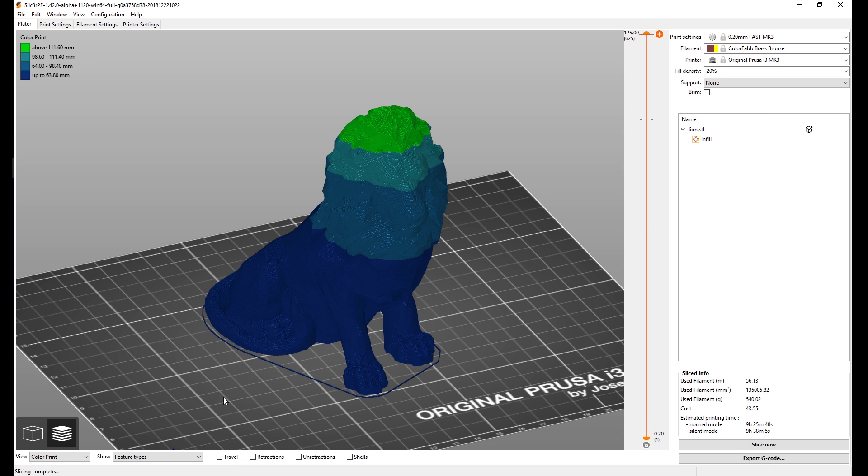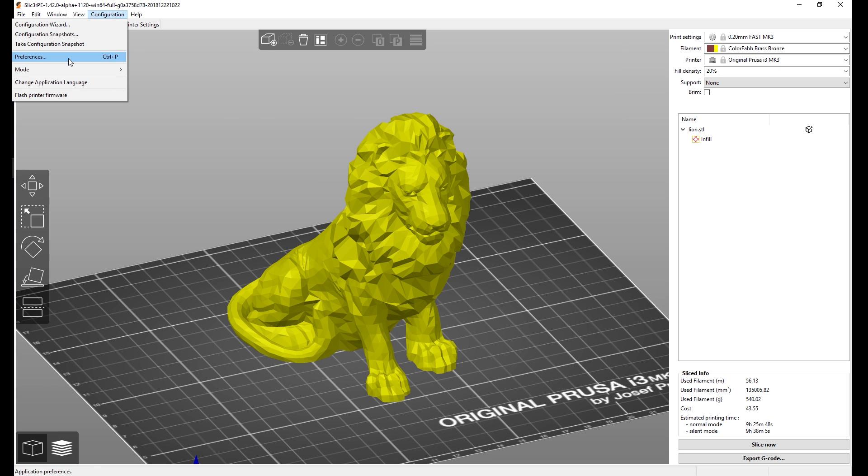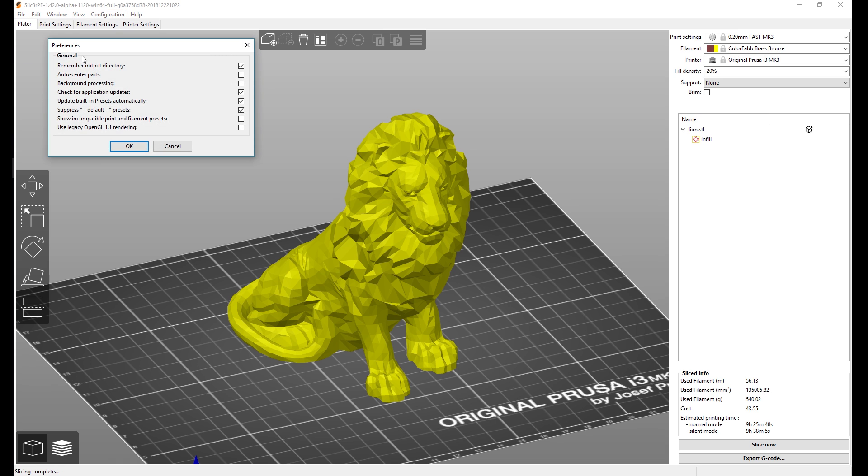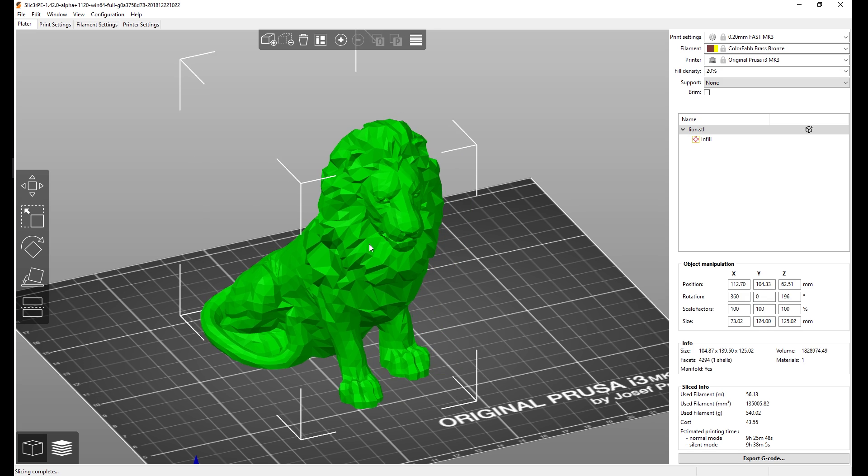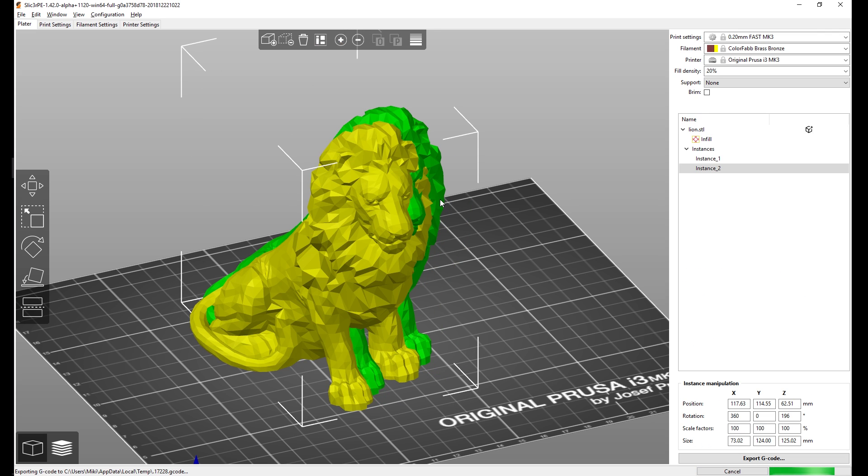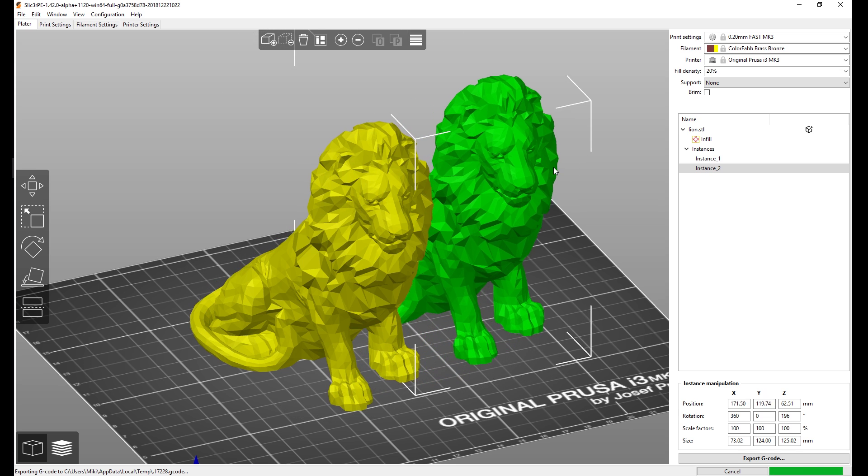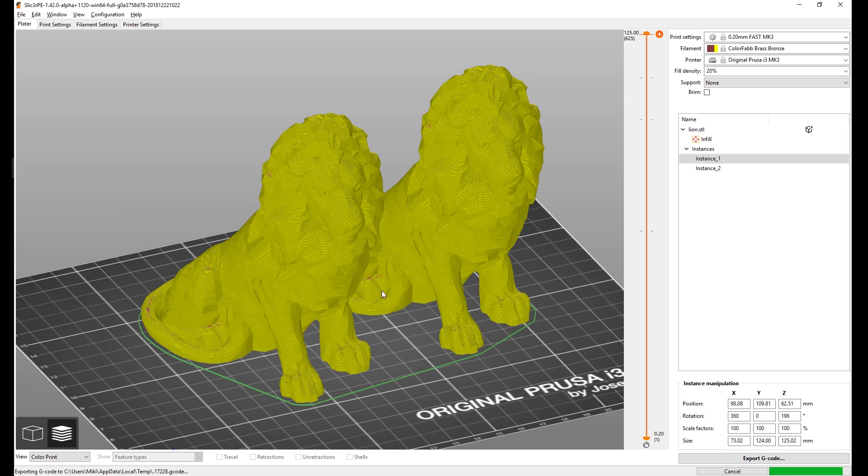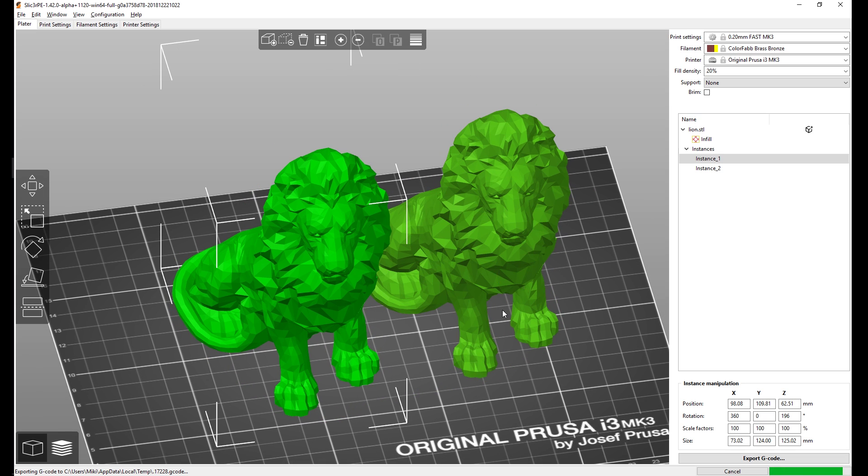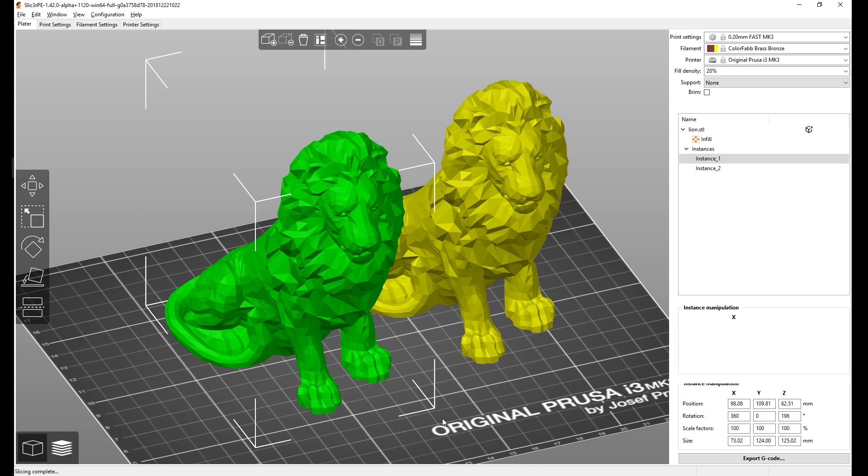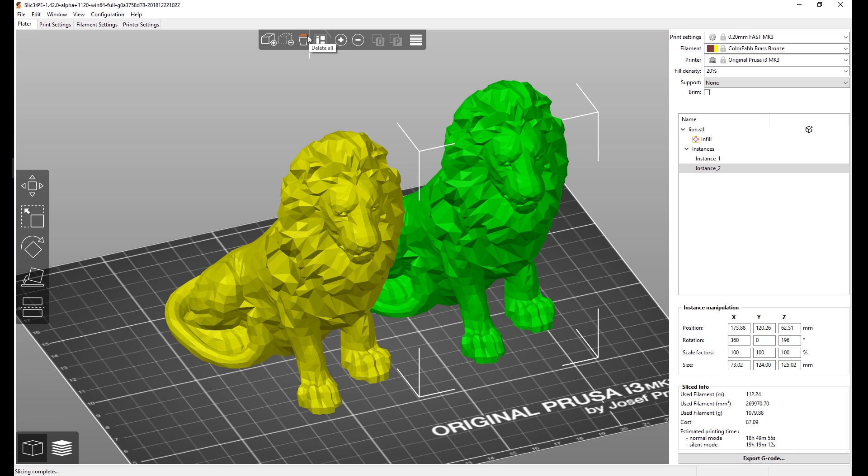It's also worth mentioning that background processing now works really well. If you go into configuration preferences and you turn on background processing, it's going to keep slicing on the background every time you make a change. But it's pretty smart, so if you move just one model it's not going to re-slice the whole thing. It's only going to re-slice whatever you changed. So you can see that immediately after switching to preview I have the slicing already done, and it's still slicing on the background so now I even get the time preview. That's really handy so consider turning that on if you like it.